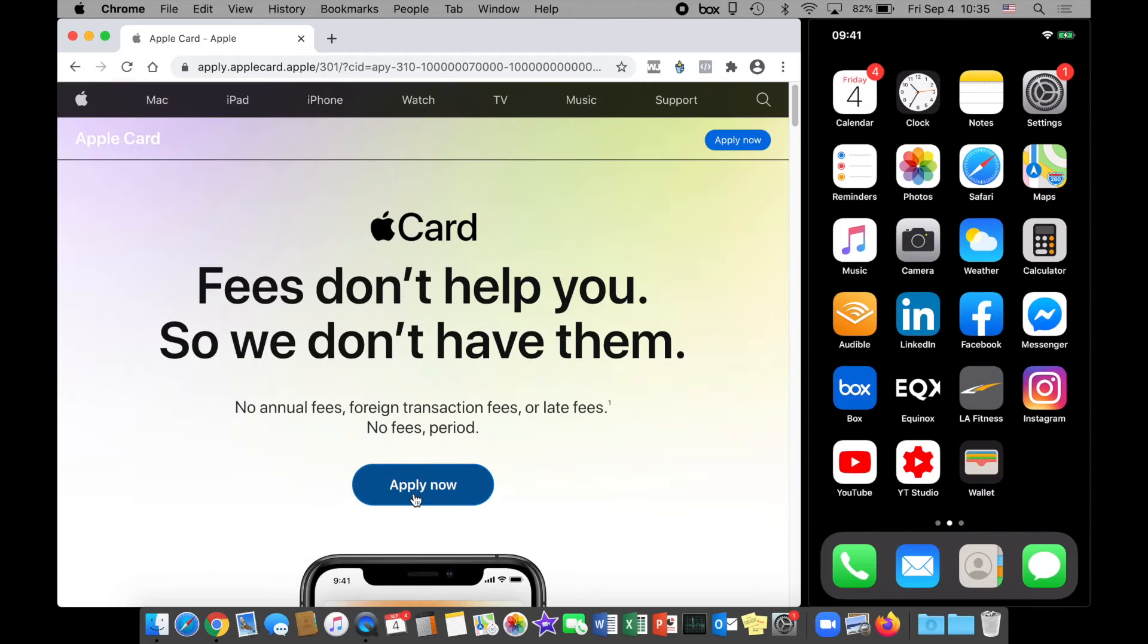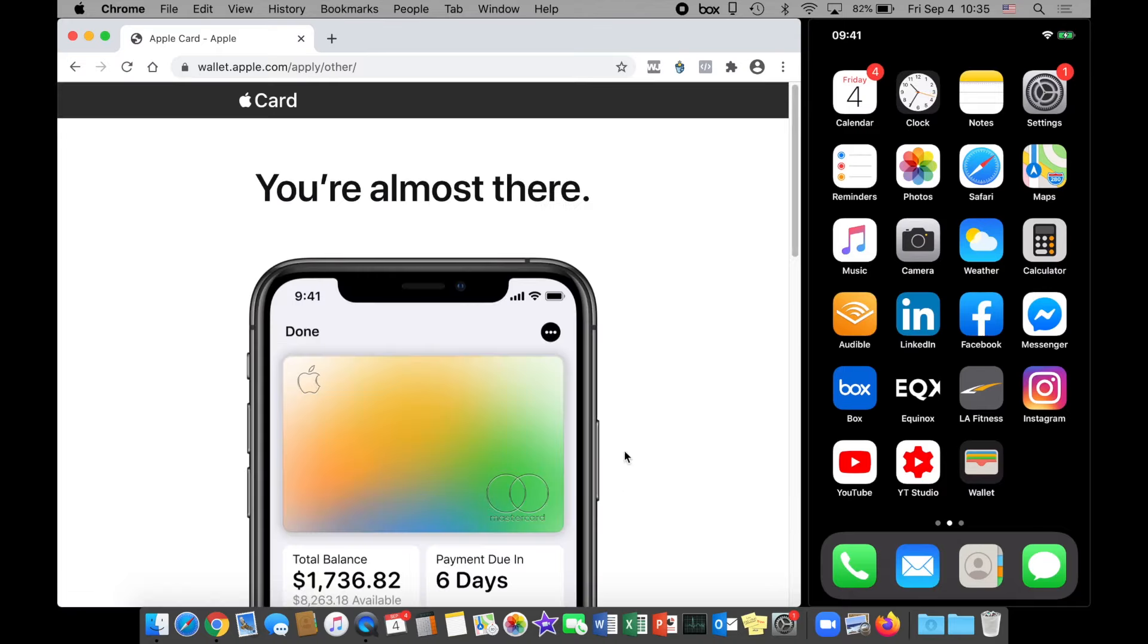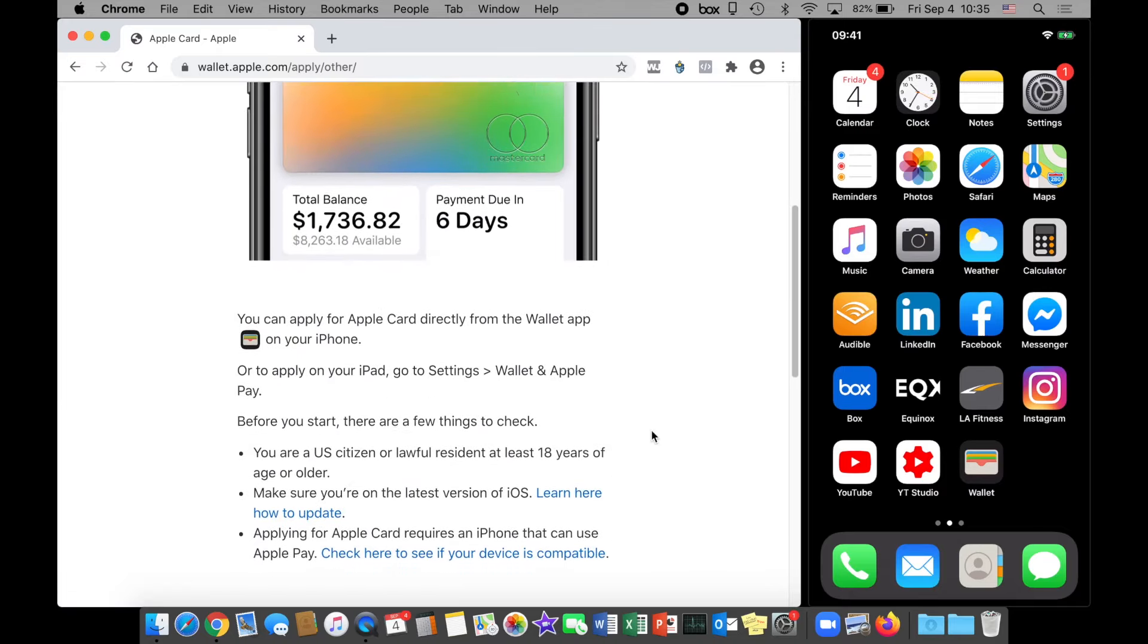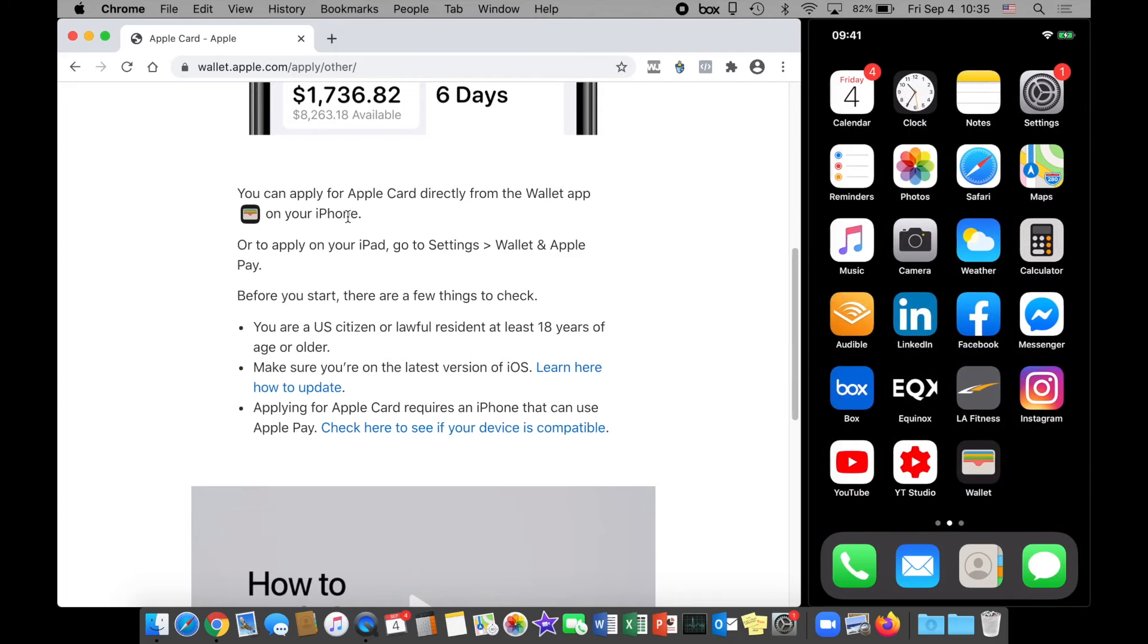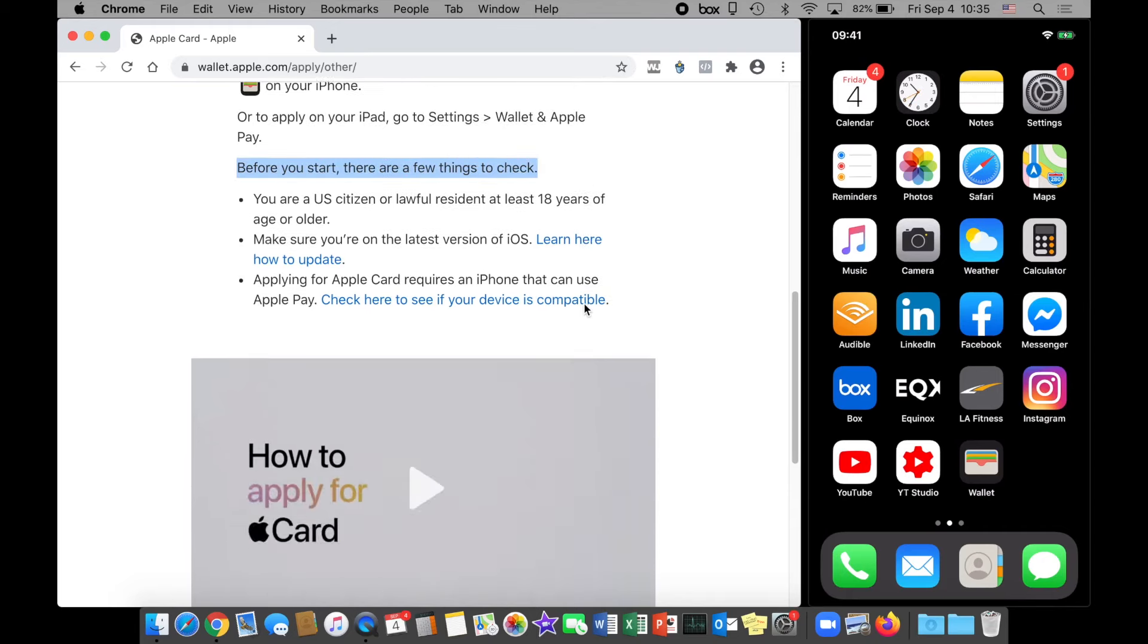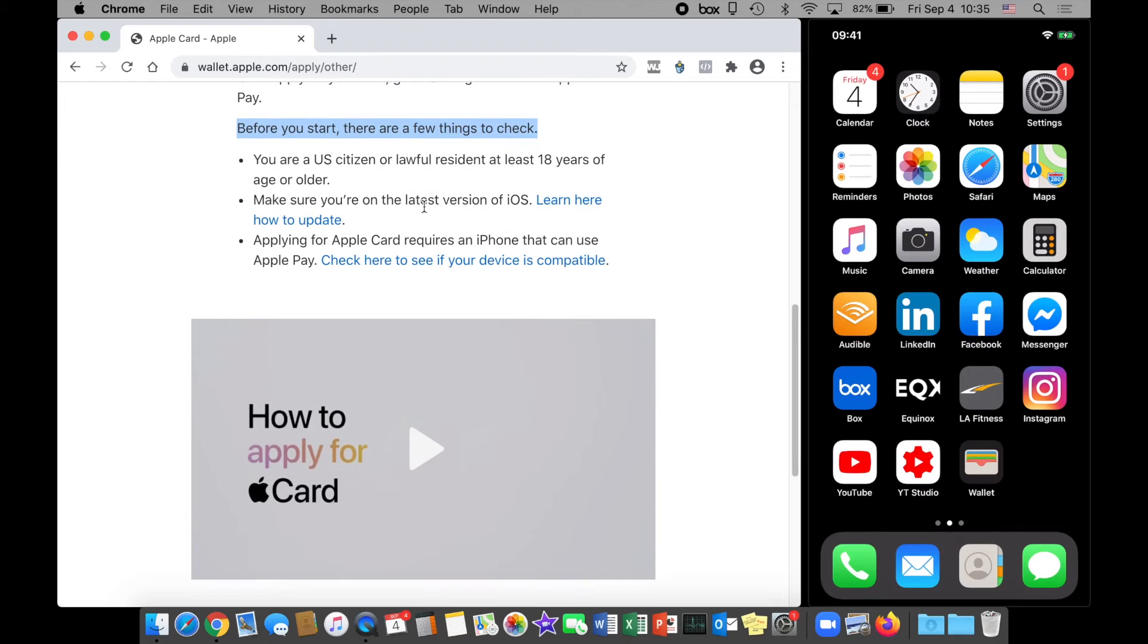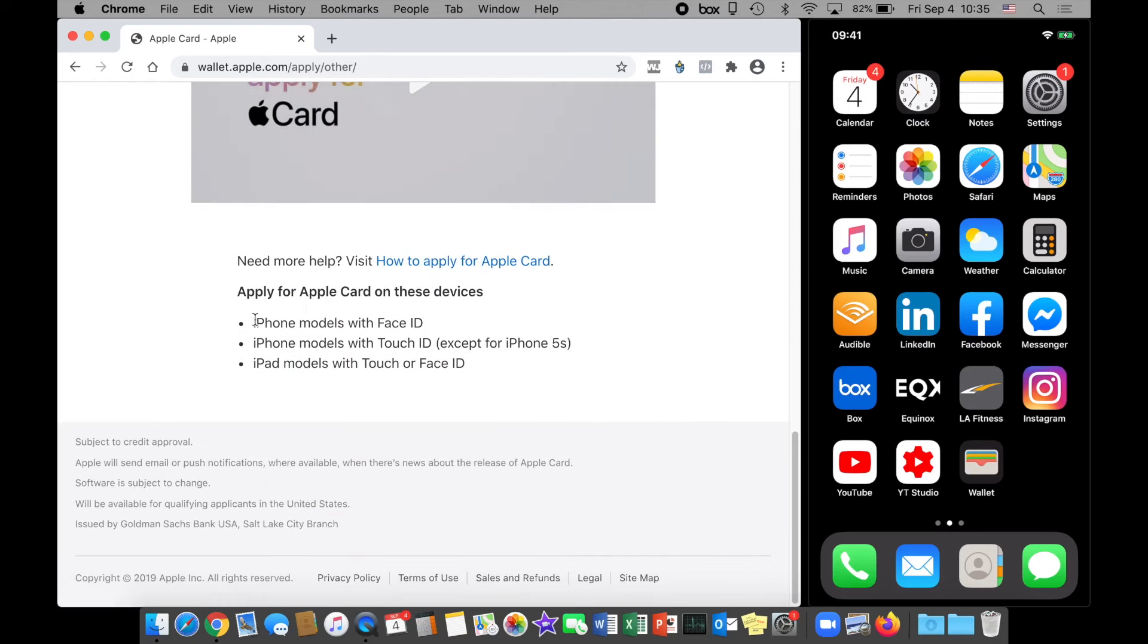I'm going to click on Apply Now, and this will give you some insight into the things you should be aware of when you apply. You can apply for Apple Card directly from the Wallet app on your phone. I have that right here in the bottom right-hand side. Here's some things that you should be aware of: you must be a U.S. citizen or lawful resident, at least 18 years old, make sure you're on the latest version of iOS. Applying requires an iPhone that you can use Apple Pay with. Your iPhone with Face ID will work, Touch ID iPhones work except the iPhone 5s.